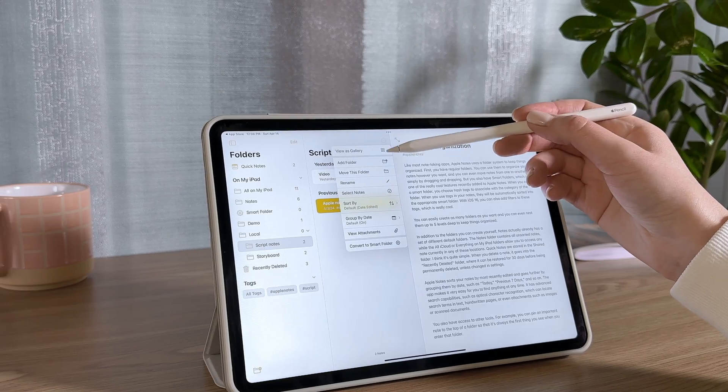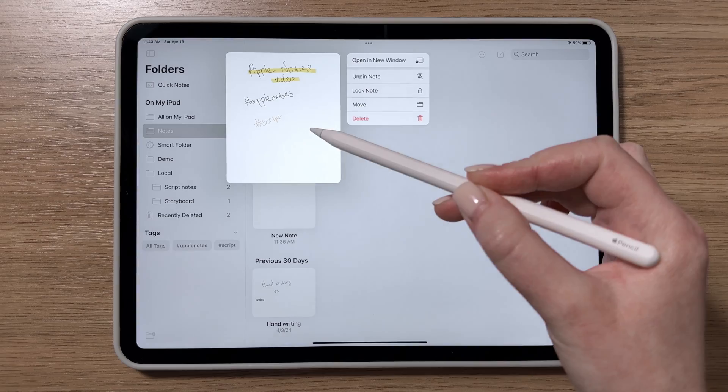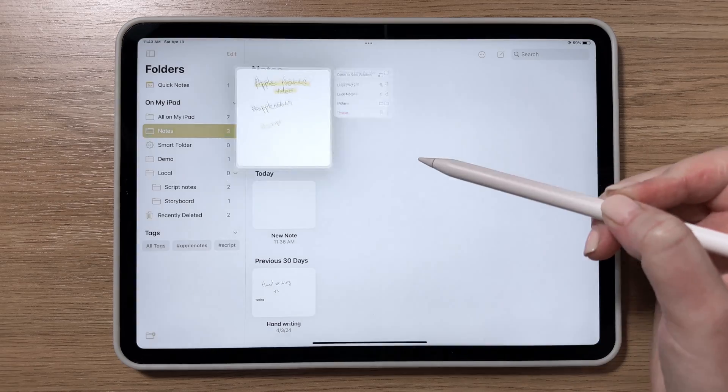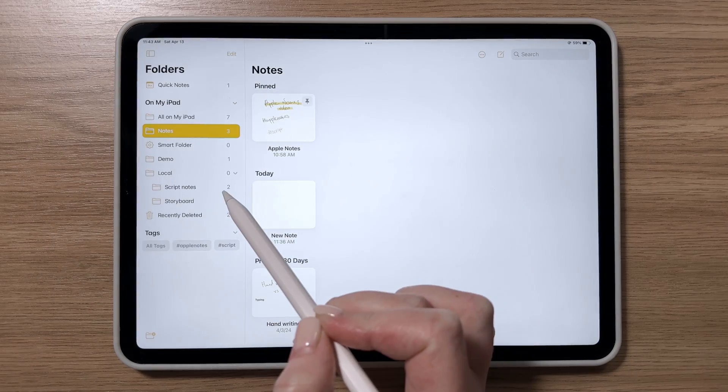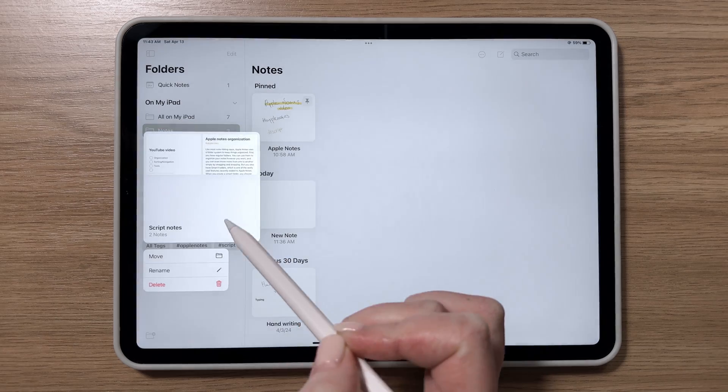No matter which view you choose, you can get a closer look at any note simply by pressing and holding it.